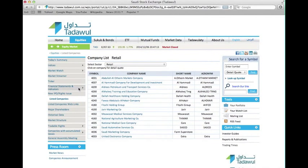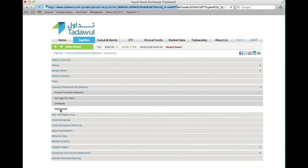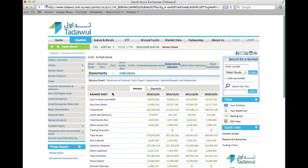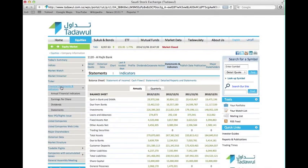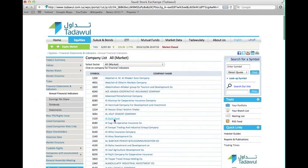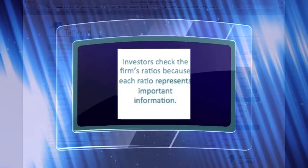To view the financial statements, go to financial statements and indicators, then click on statements. You're going to find the company's name and you can choose a sector. I'm going to go to Al-Rashid Bank and get the annual and quarterly statements — for example, the dividend per share, earnings per share, investment on deposit percentage, and so on.